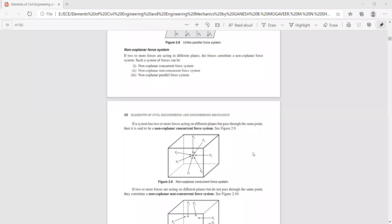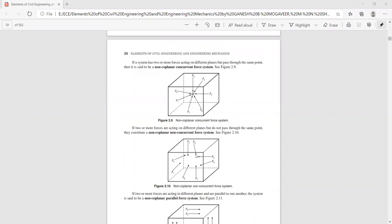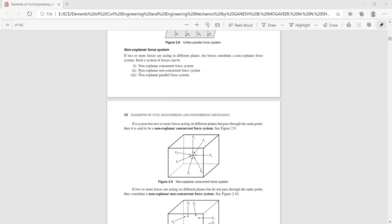The second type: the system of forces are acting in different XYZ planes, but the line of action of these forces is not concentrating at a point. Such a system of forces acting in different planes where the line of action does not pass through a single point is called non-coplanar non-concurrent forces.